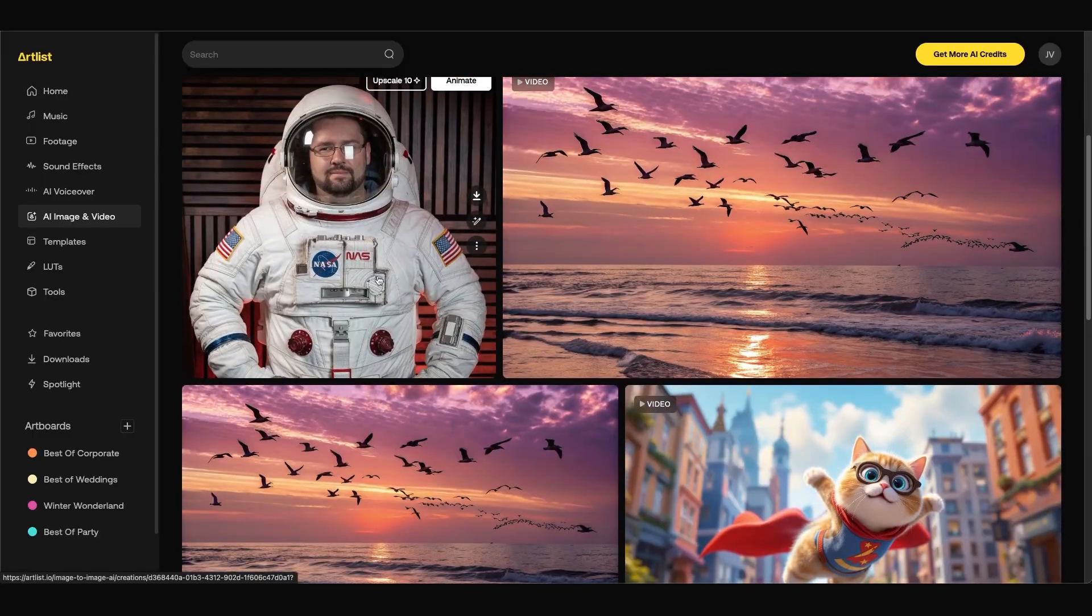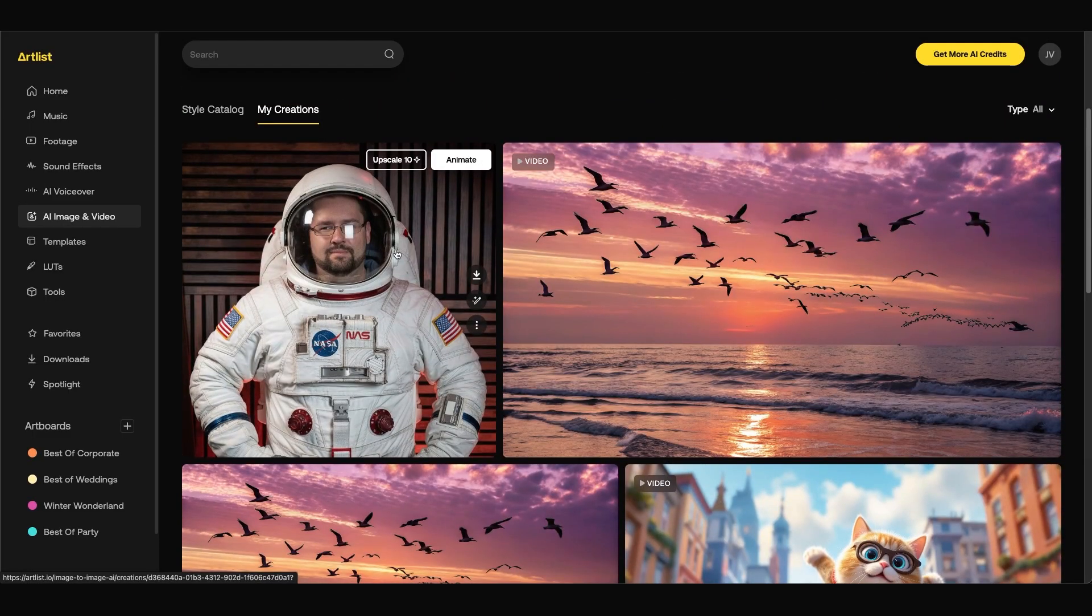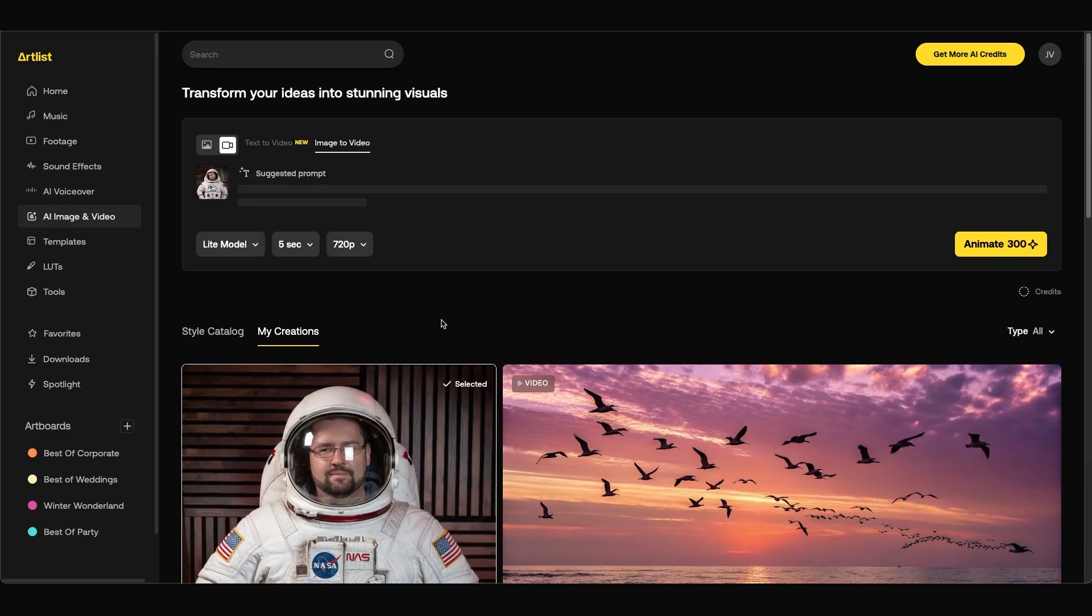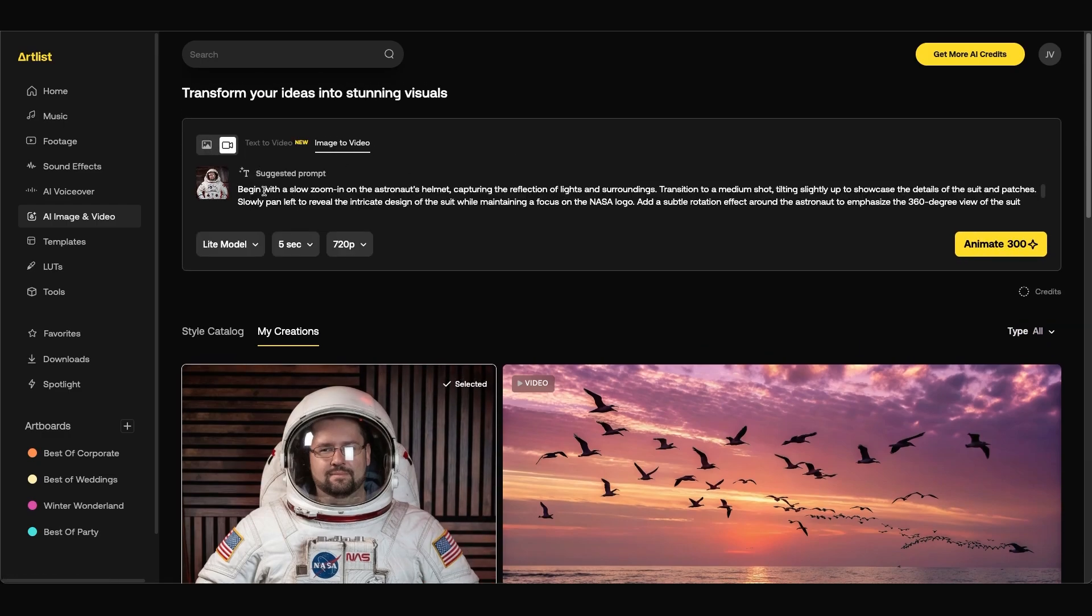Now what's really cool is that you can take these images that you generate and make them into videos. So if I wanted to turn this into a video I can click on the animate button at the top right and this brings me over to the image to video tab. It'll add in a suggested prompt for me.